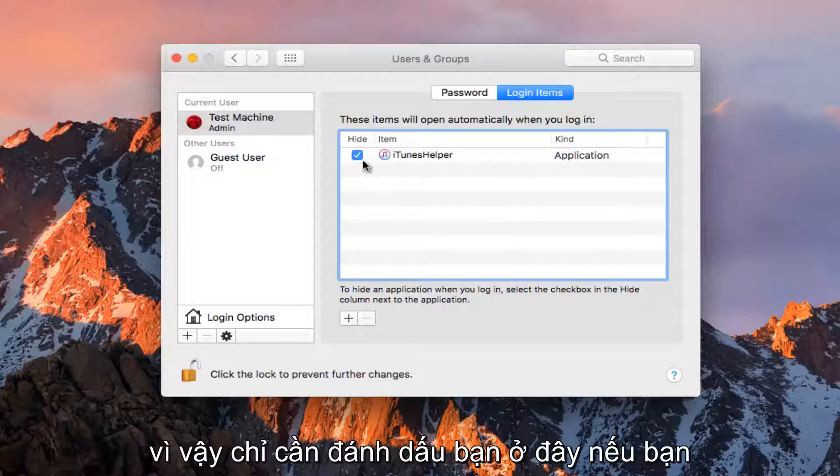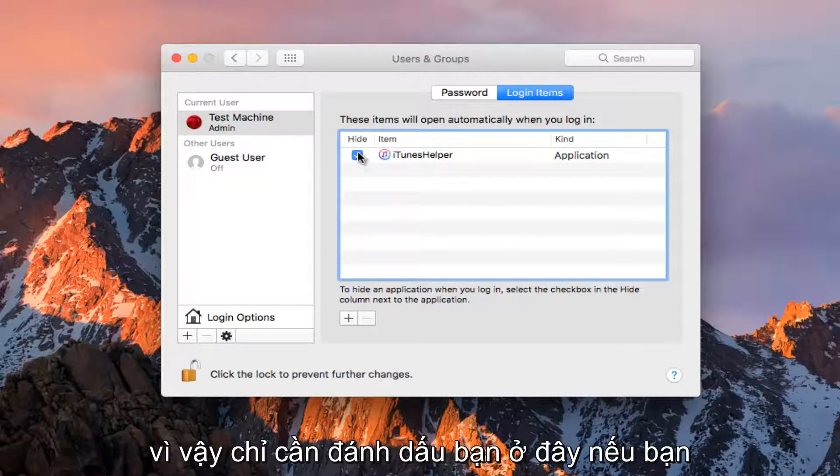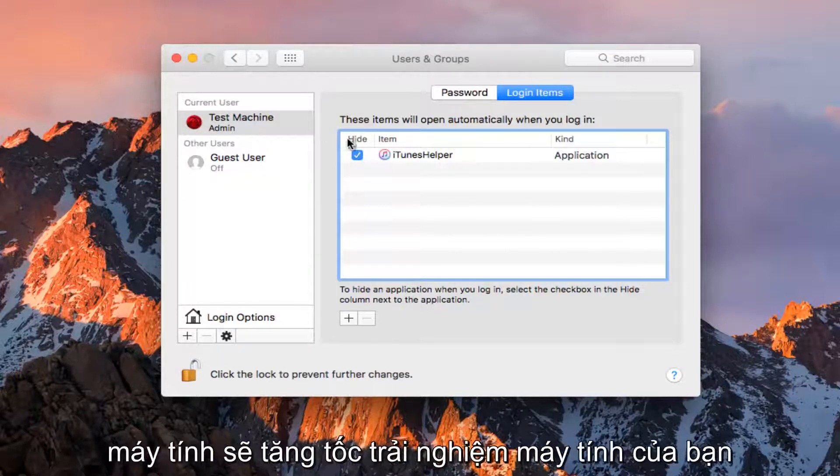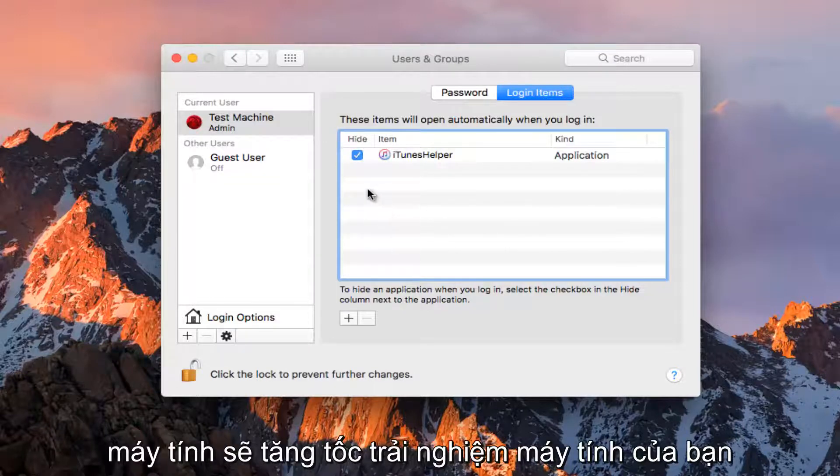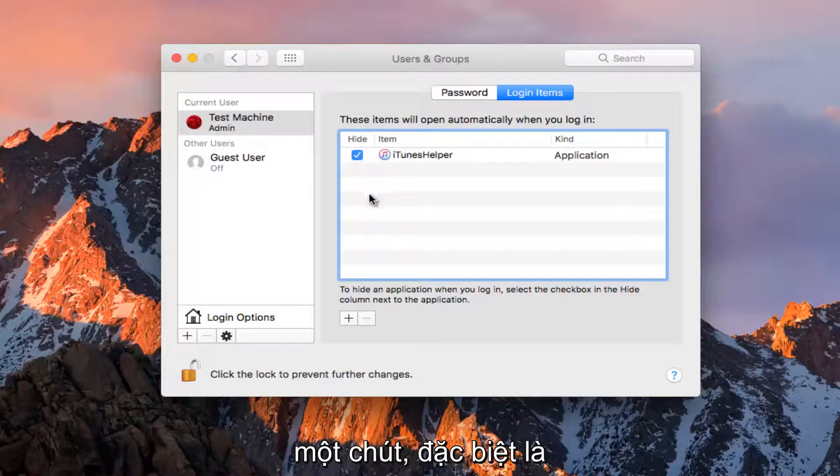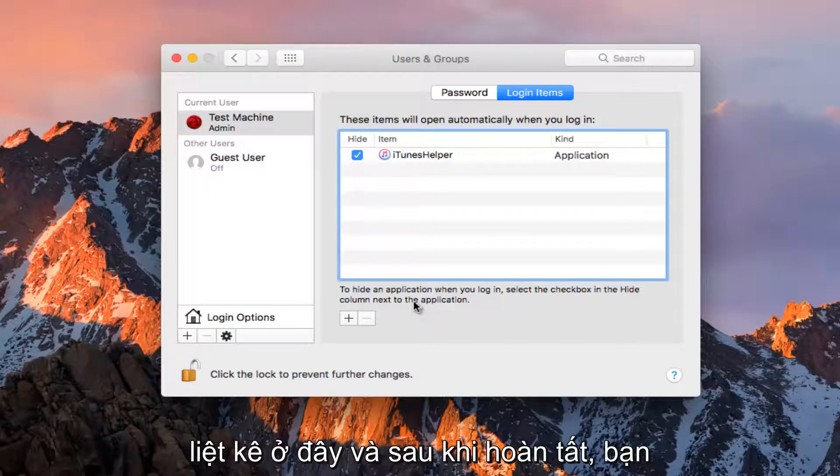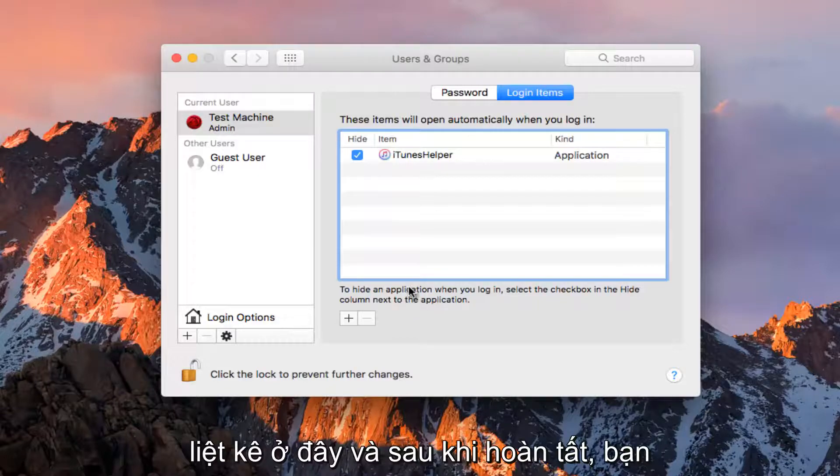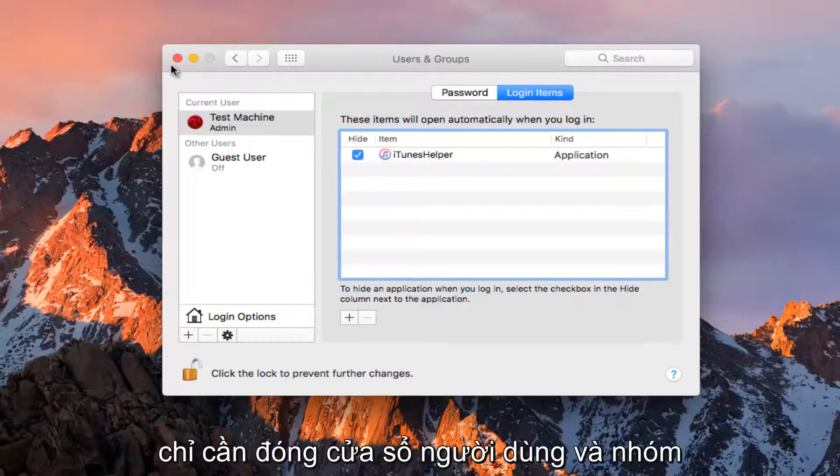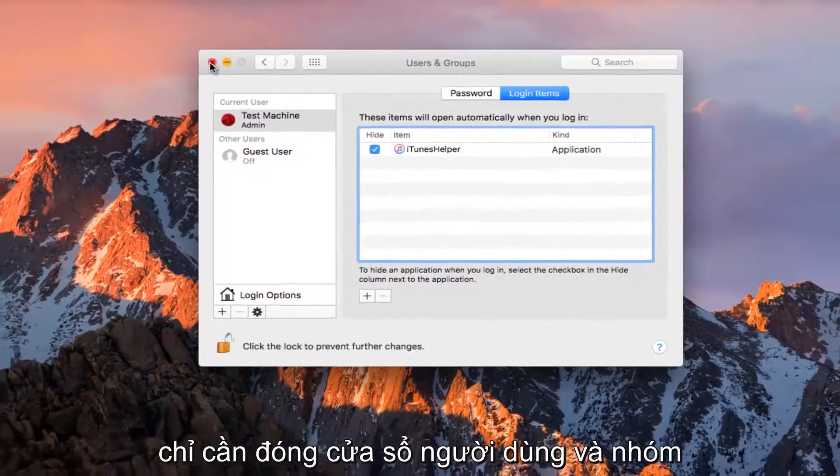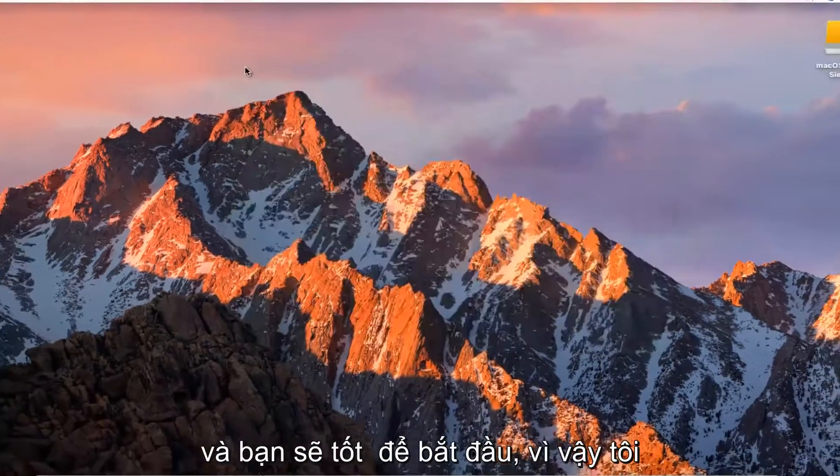So just checkmark it here if you want to hide it when you're logging into your computer. It should speed up your computer experience a little bit, especially depending on how many programs you have listed here. And once you're done, you can just close out of the users and groups window and you should be good to go.